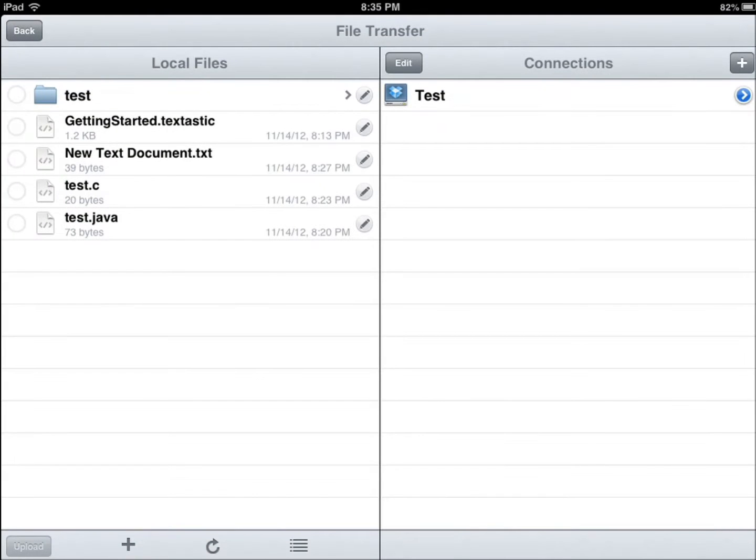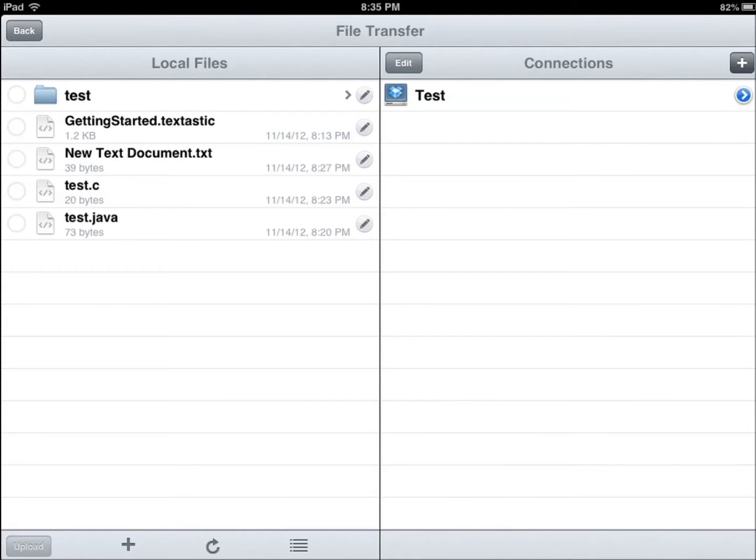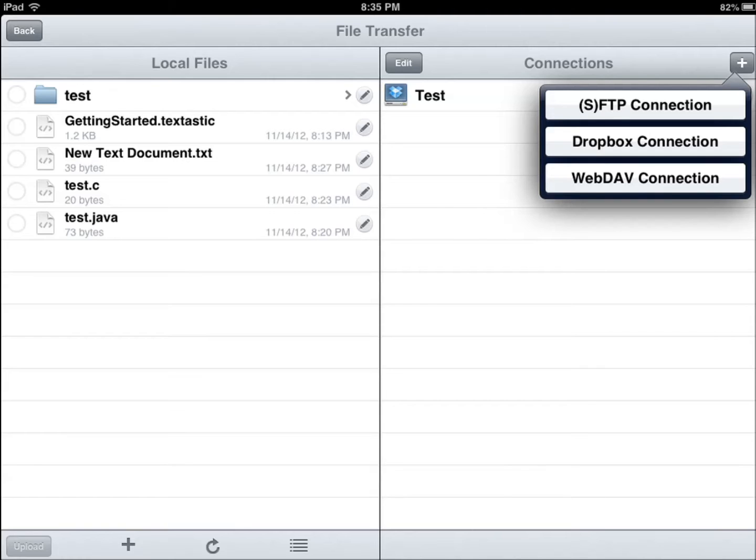Here's my favorite part, you can actually make SFTP connection. I don't do FTP, FTP is not secure, I don't care what people, experts say, you want to do SFTP at the very least. Also Dropbox and web app connections are supported.